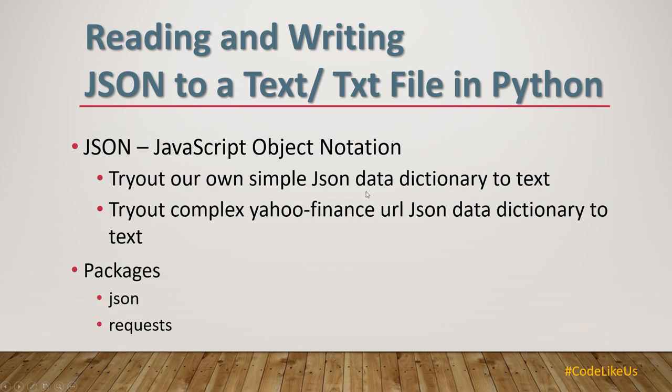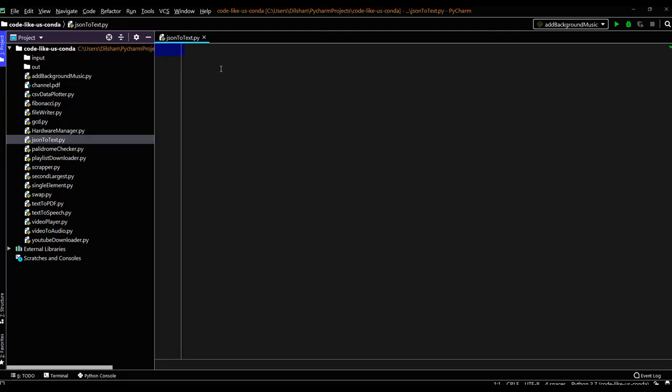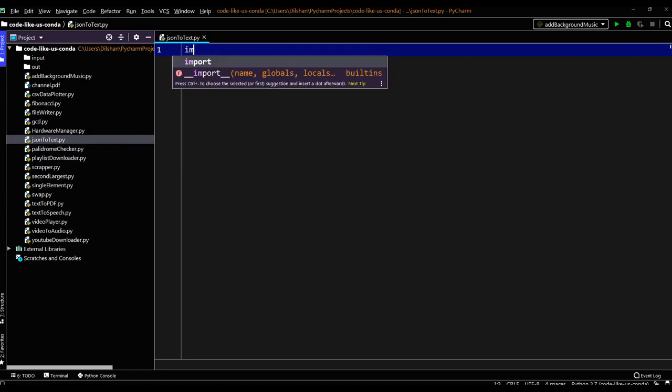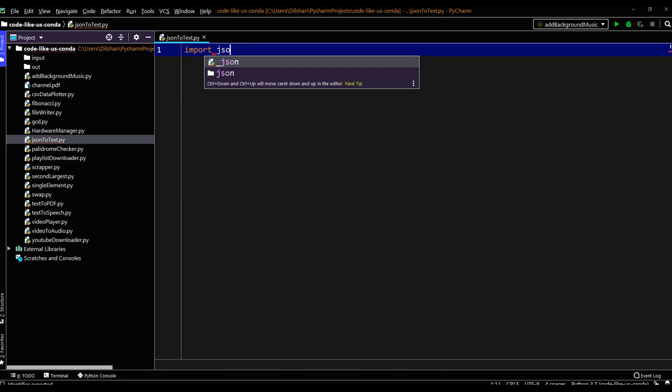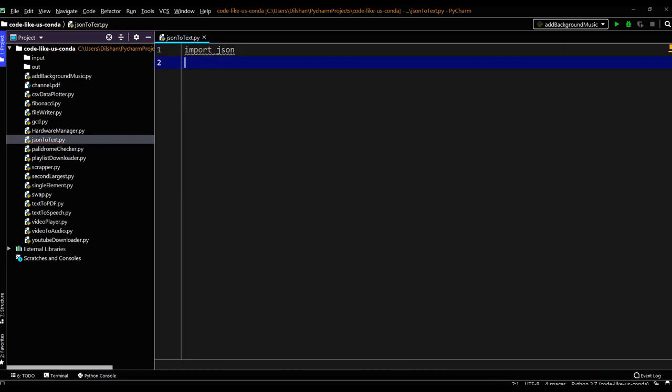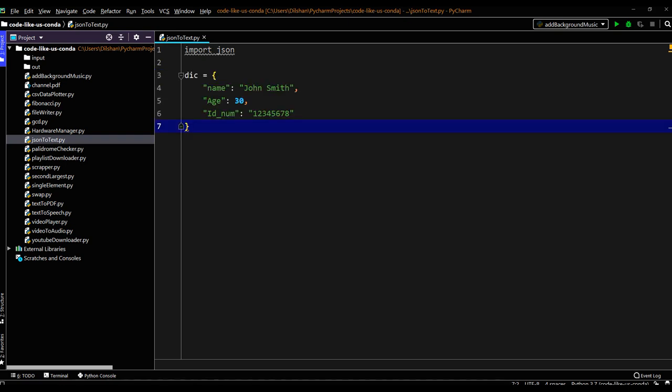Let's move. Okay, this is my Python script JSON to text dot Python. First step we need to import the JSON package which is used in this script. So the first task we will use our own simple dictionary. This is a simple JSON dictionary.